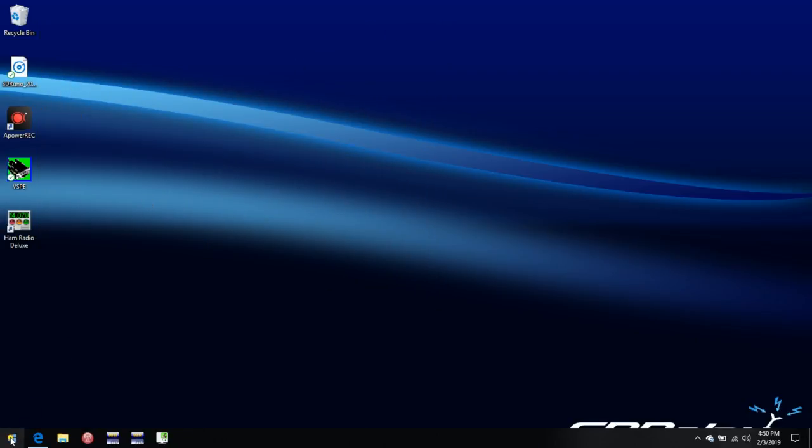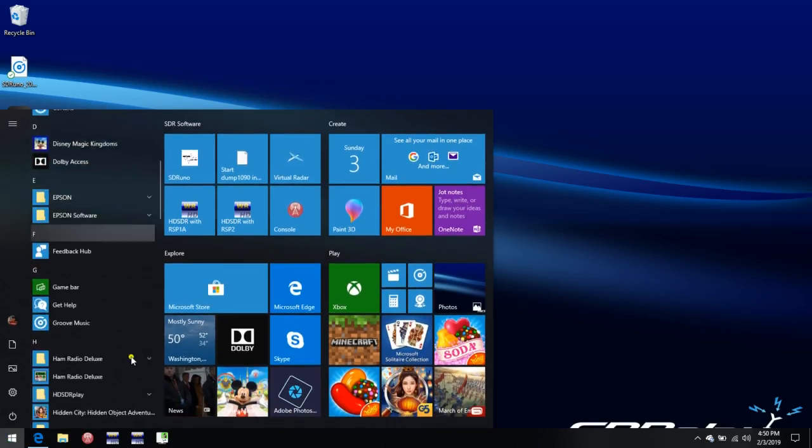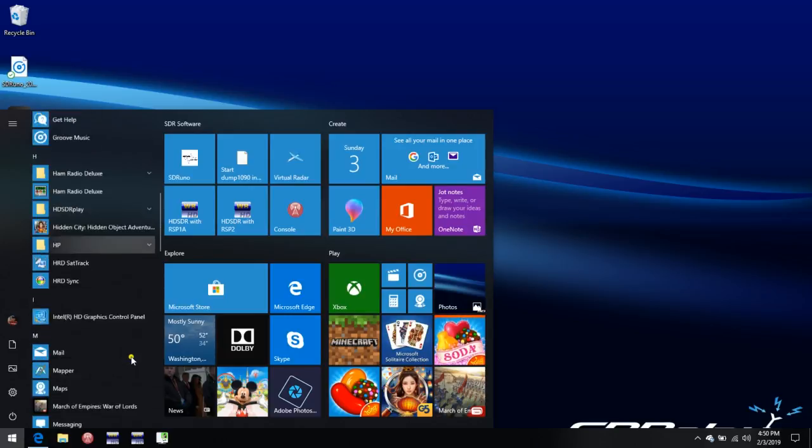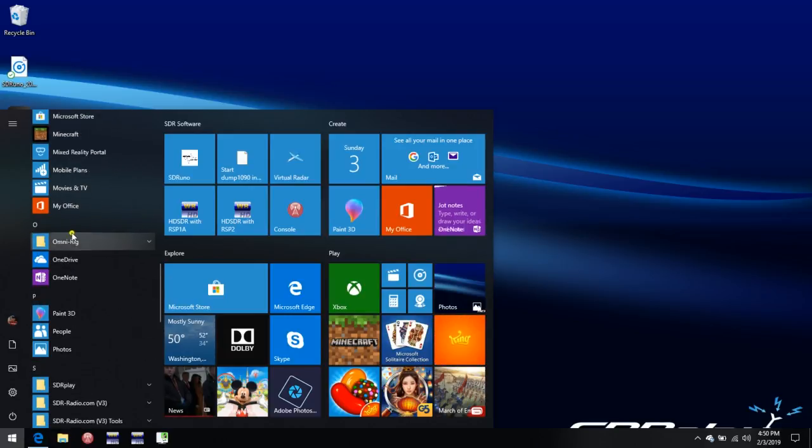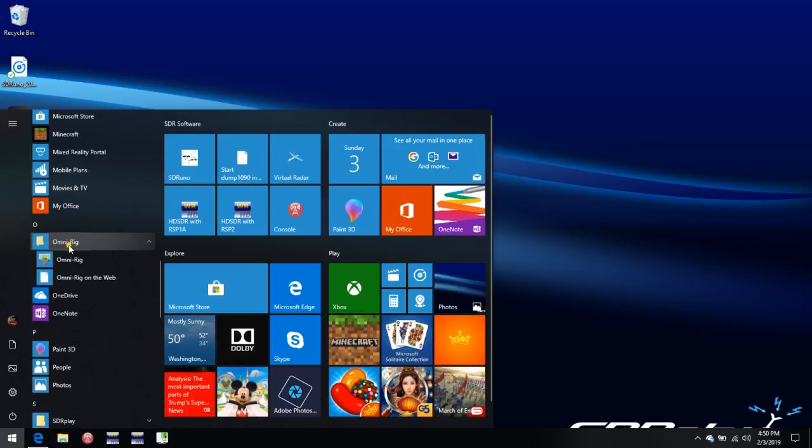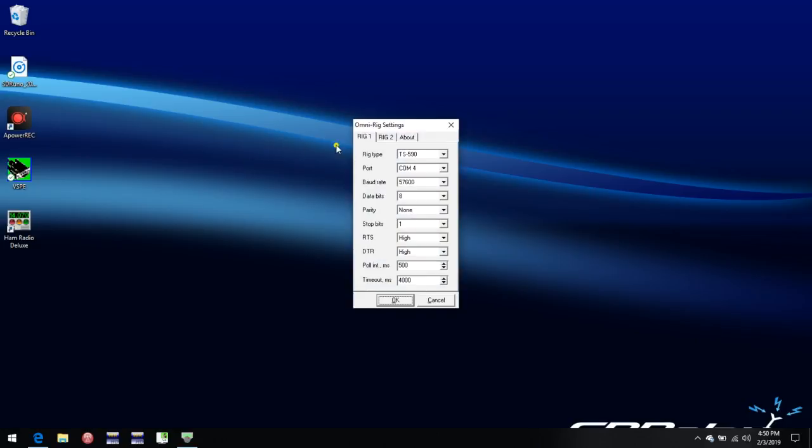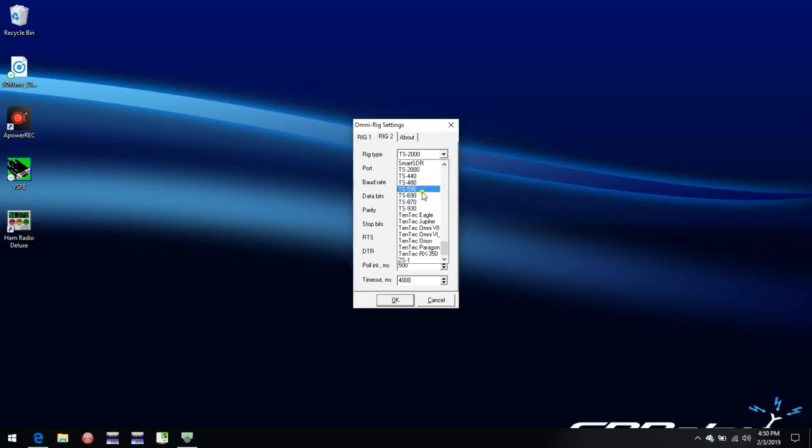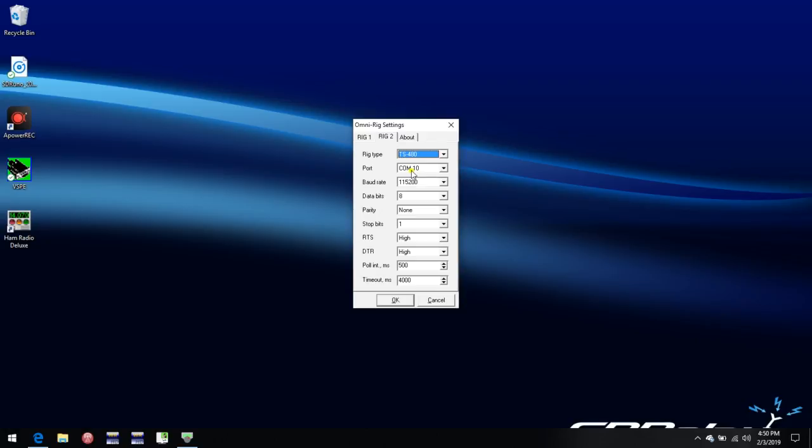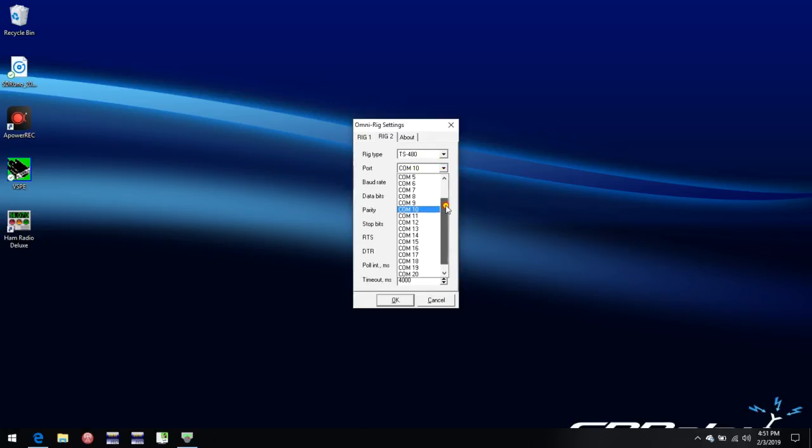The next thing is we need to set up OmniRig. So we start up the program. Rig 1 I've already set up for controlling my TS590. And I don't want to mess with that because that's set up nicely so that I can implement a pan adapter. So instead, I'm going to set up Rig 2. And I need to select TS480, which has nothing to do with any particular rig. It's just to do with the command sets that are supported across the CAT interface. And then the COM port we need is COM5, the first one of the pair that we looked at earlier. So TS480 COM5, OK.